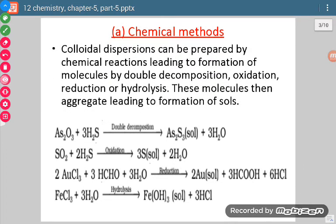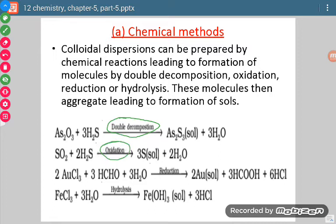Let us first do chemical methods. By chemical methods we mean that we will do some chemical process which will result in the formation of colloids. The chemical processes which are used are of four types: double decomposition reaction, oxidation reaction, reduction reaction, or hydrolysis reaction.